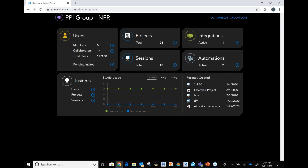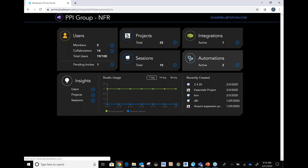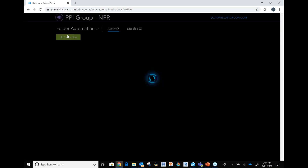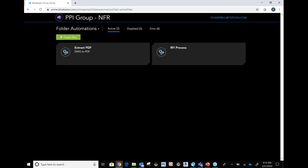Now for the more important parts — automations and integrations. This webinar is really about automating some of your processes utilizing Studio Prime. With these folder automations — because that's what they are — they're going to be commands that you can set up so that when you put documents into specific folders in your projects, you can essentially set up a process for what happens to them.